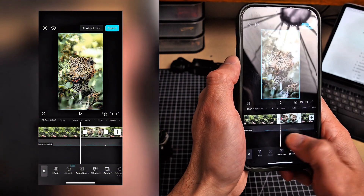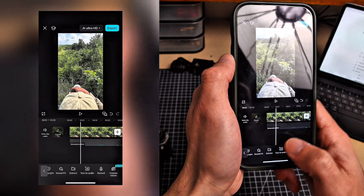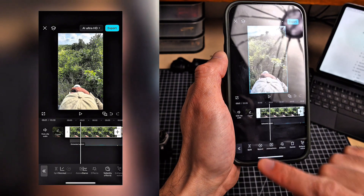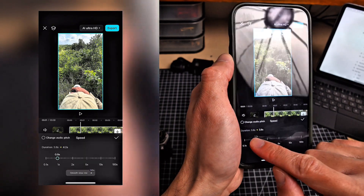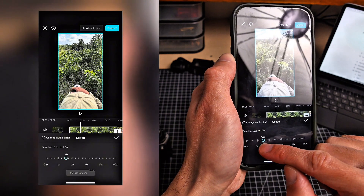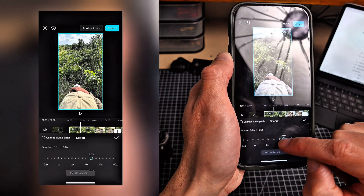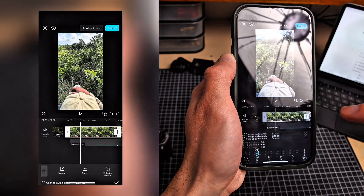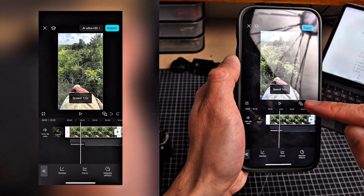Bonus tip: if you need to slow down or speed up a video, tap any clip, go to speed, then normal, and drag left or right. 0.4 is slower and 2 to 3 is faster. I won't be using that for this video, so I'll cancel out and hit undo.